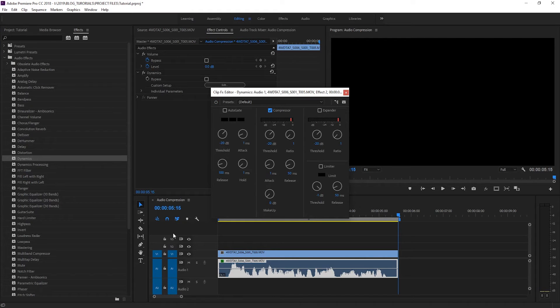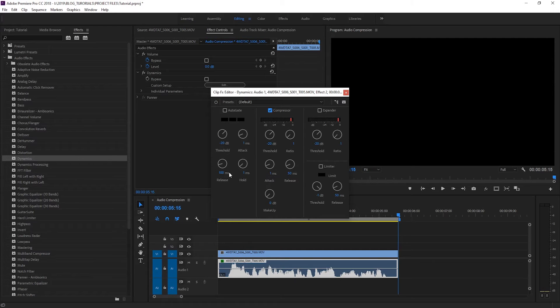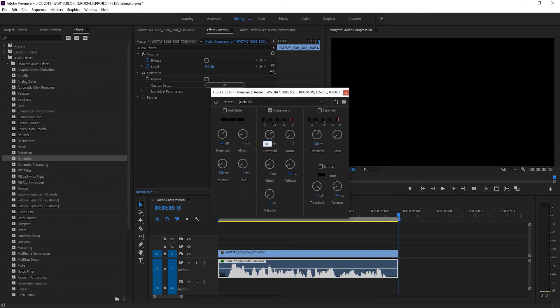The first setting we need to look at is our threshold and this basically tells us where the filter will start having an effect. I'm going to set that to minus 18dB.